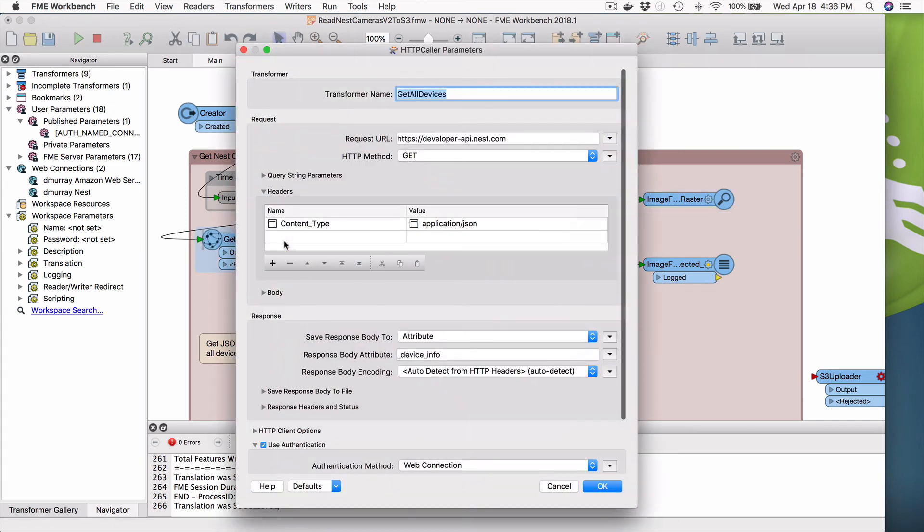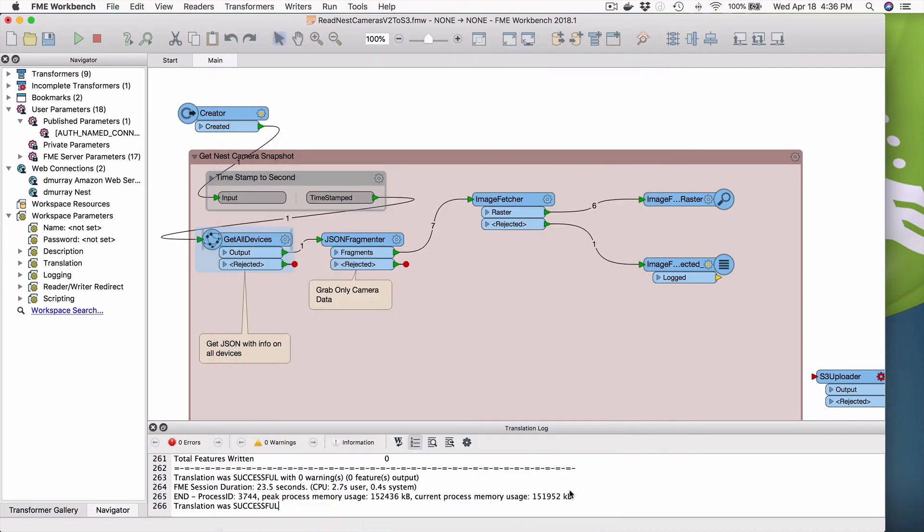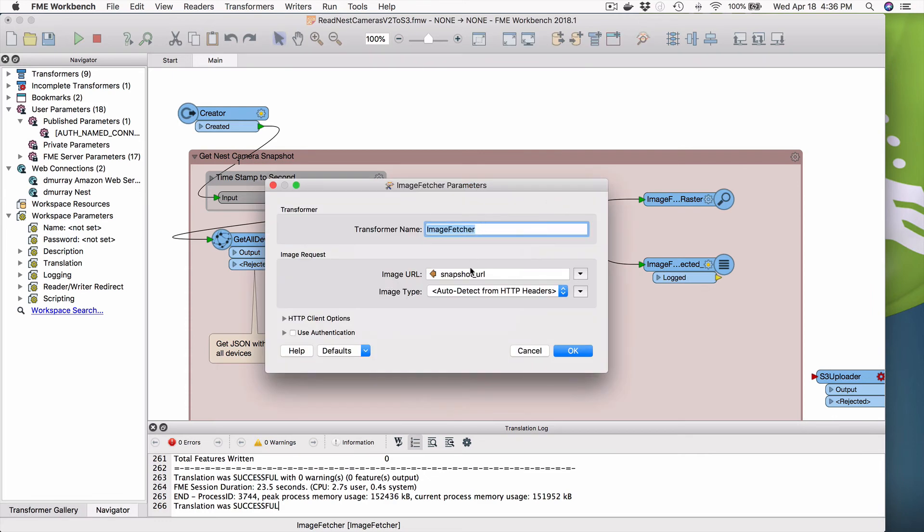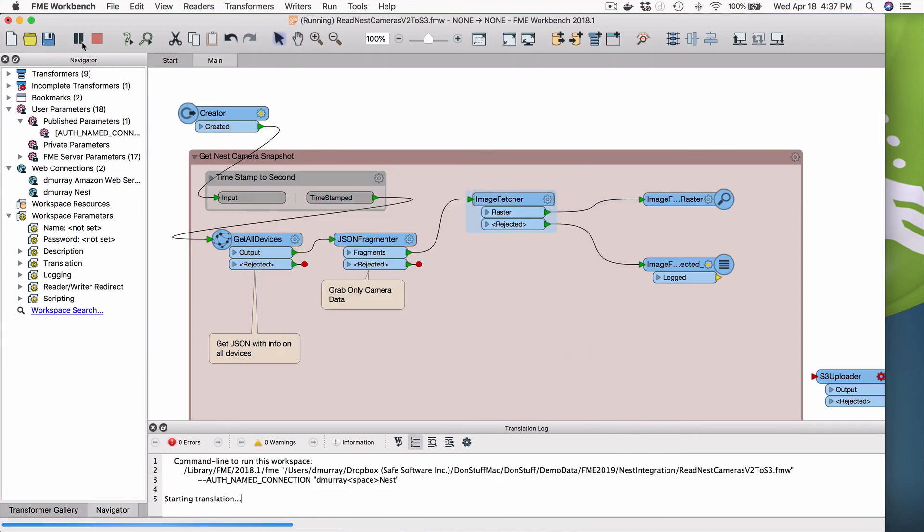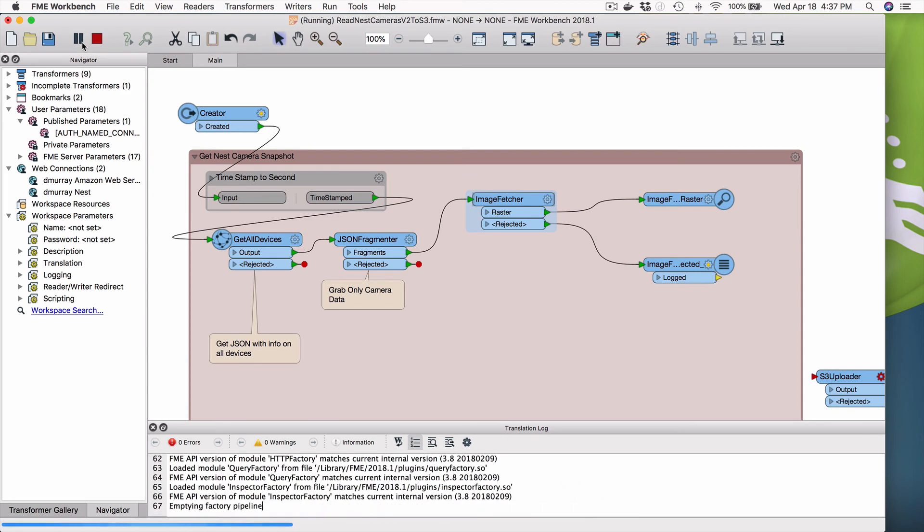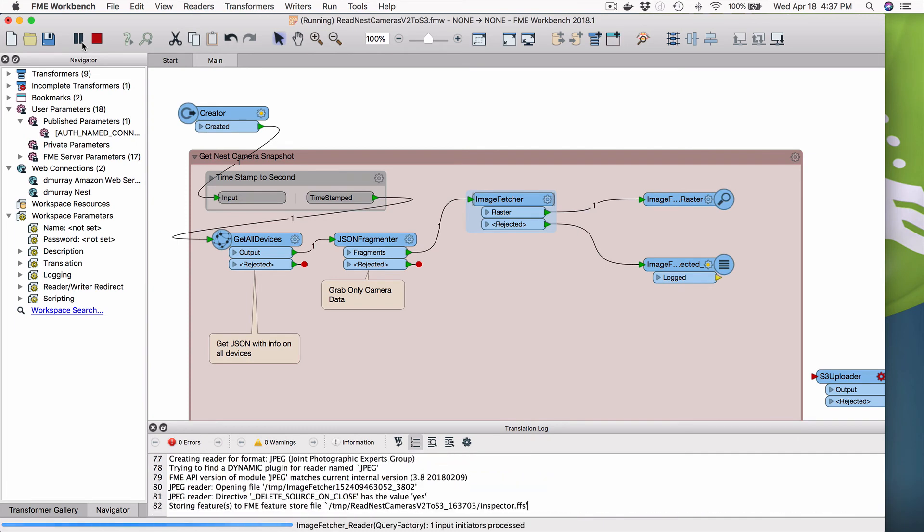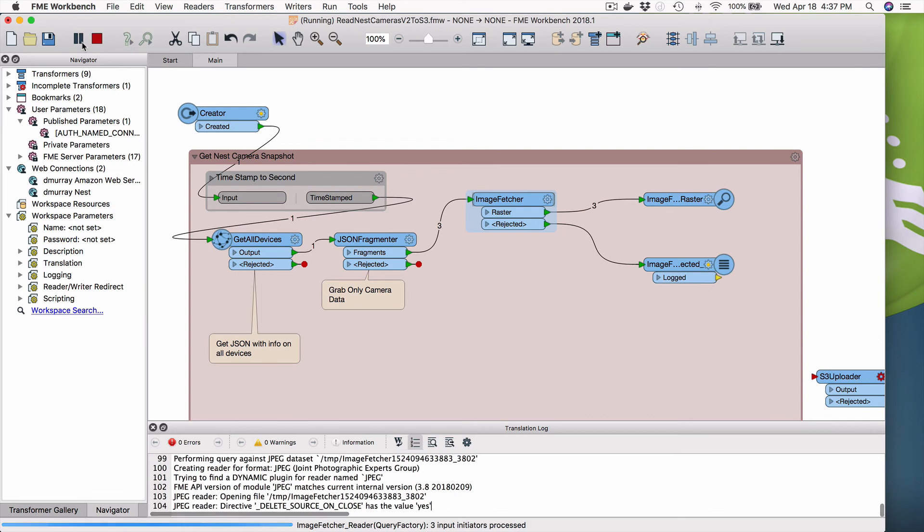So this workspace uses the data connection only once. And it's right here, get all devices. So with this very simple URL, and I specify the web connection to the one that I just configured, and it's basically going to run all the way through. It's going to get all the devices. And then I'm going to fetch the images using the image fetcher. It does not need any authentication because the URL that's in the nest body that's returned is public. Okay. And so we're going to run this and then we'll see that I'm able to retrieve snapshots of all those cameras that are associated with this account.